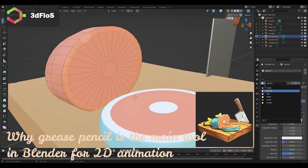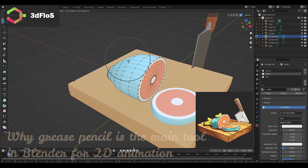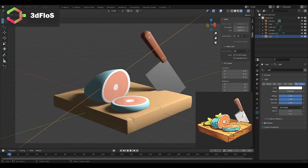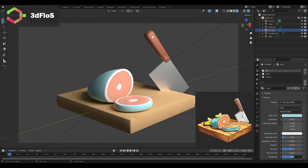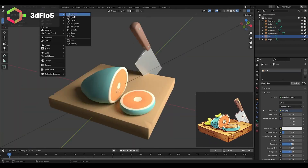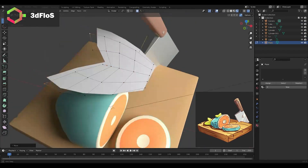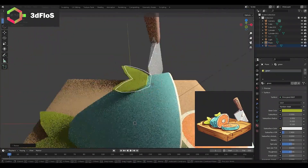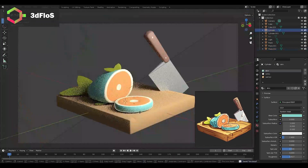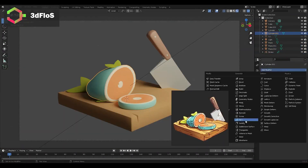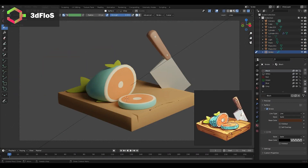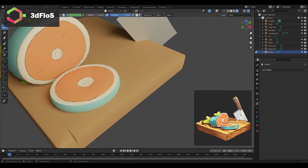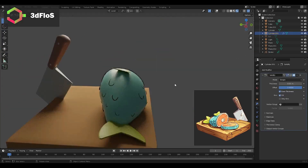The typical process of mixing 2D and 3D animations requires preparing a scene in one software while the 2D part is done in another. Then you have to export image sequences and import them into the other software, and if you need to make changes you have to switch between two programs. But Blender's grease pencil allows you to draw directly in a 3D scene, so everything stays in one place.